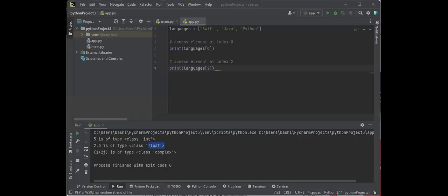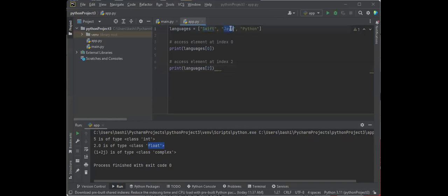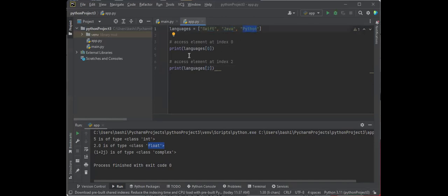Now let's look at what's called a list and how we can access the list. So we have a list of languages, and the first one is Swift, second one is Java, third one is Python. An index usually starts with 0, so the first value is going to be 0, 1, 2. If we say print languages from that list, we're going to number 0.